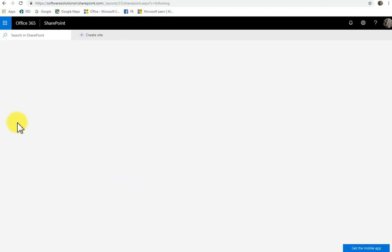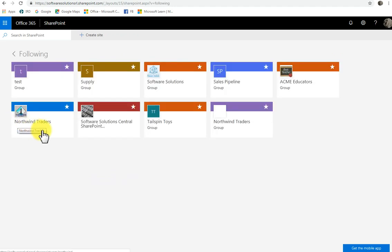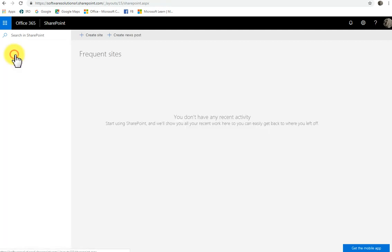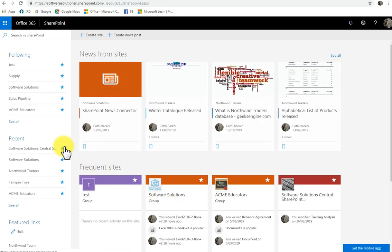I'm going to click the see all, and when I see all, I can see all the sites that I'm following. And so I can actually see there's a total of nine. If I want to go back, just hit this arrow here to go back to the small list.